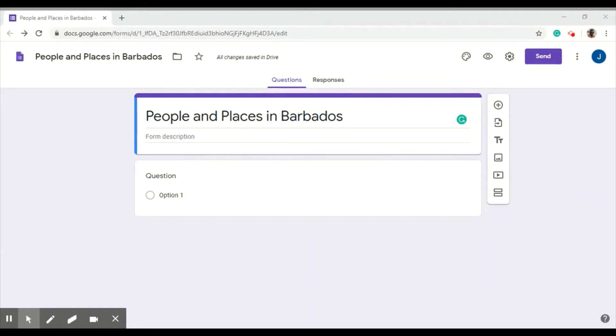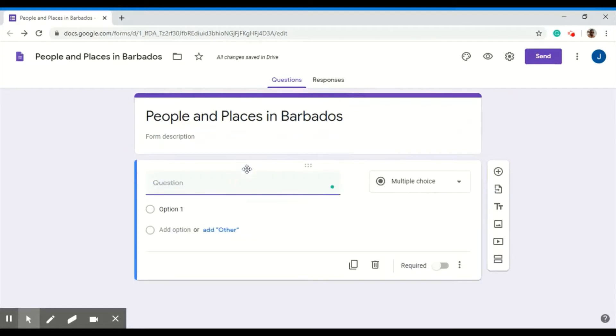I want to show you how to quickly add questions to your Google form. By default, your first question is a multiple choice question.